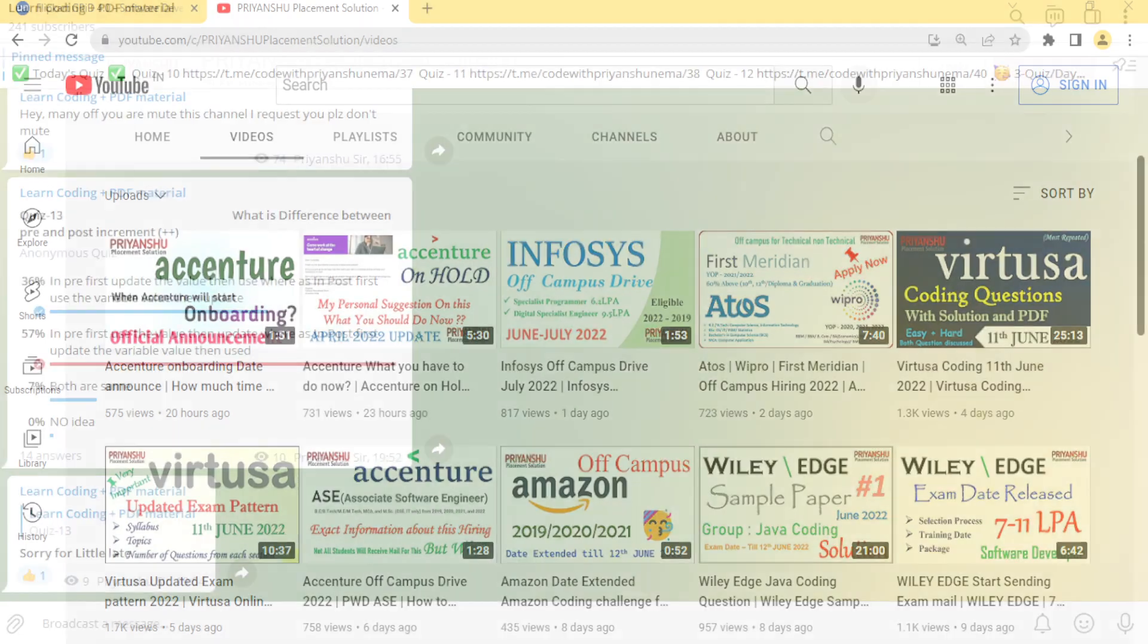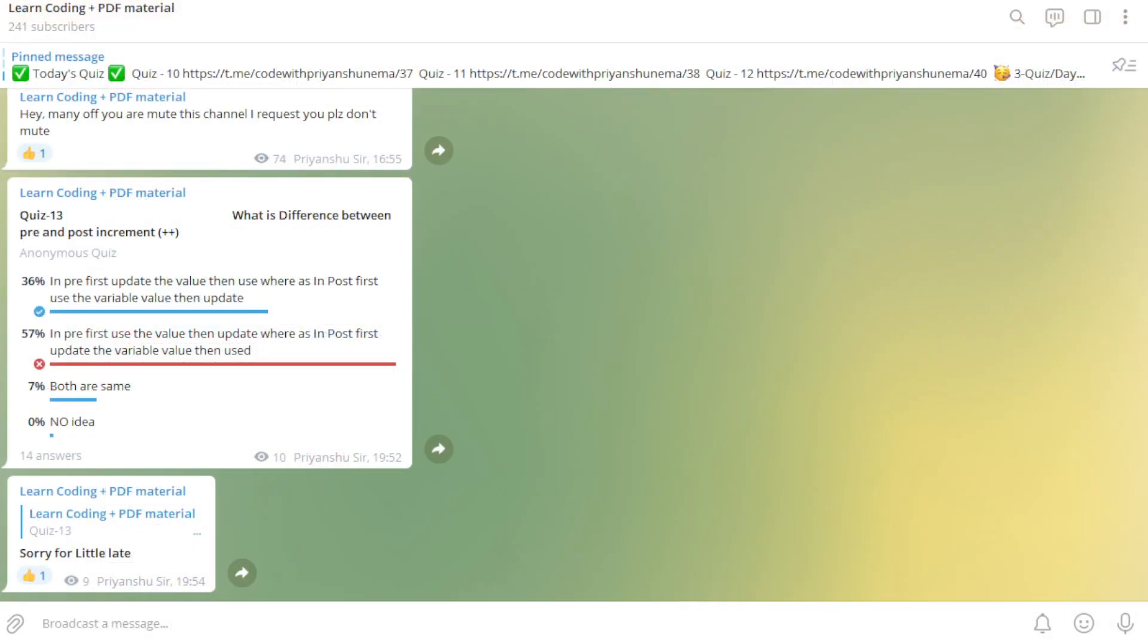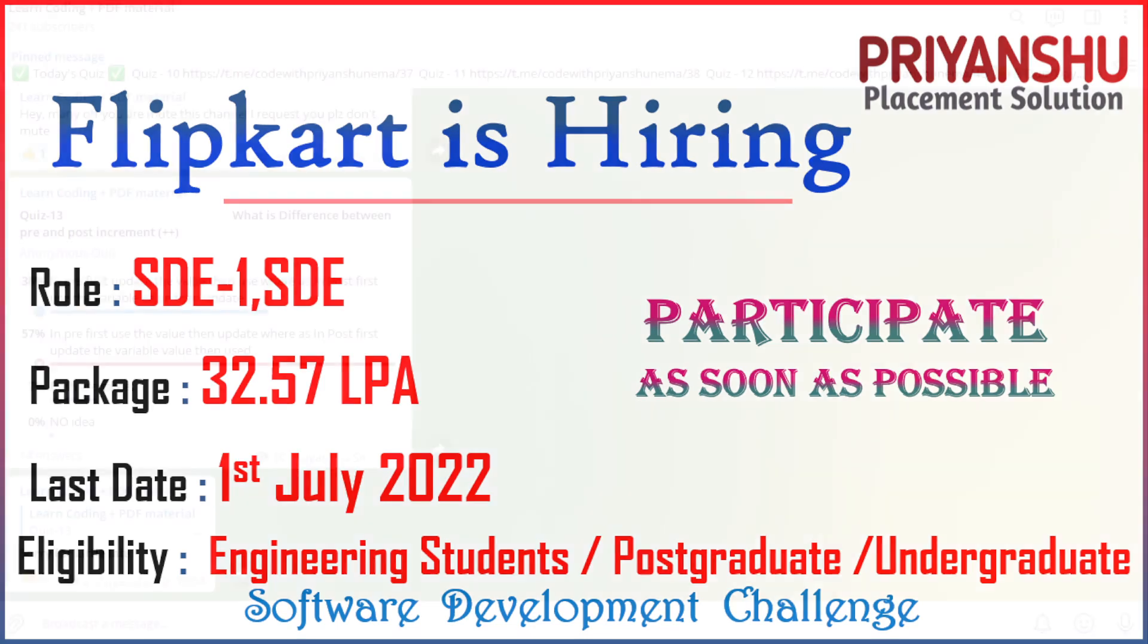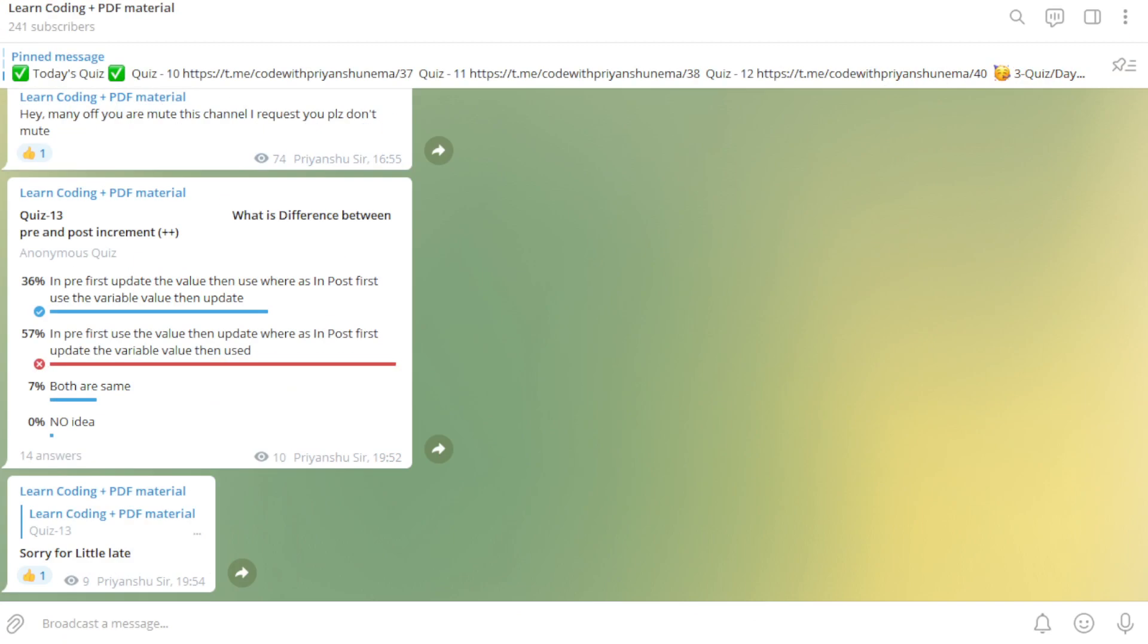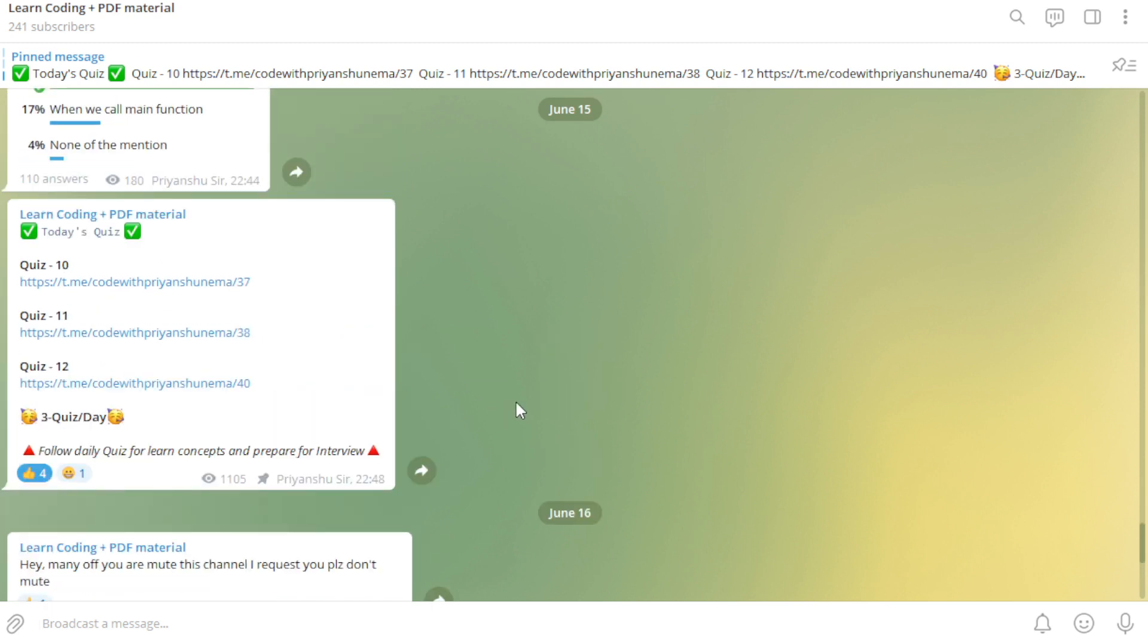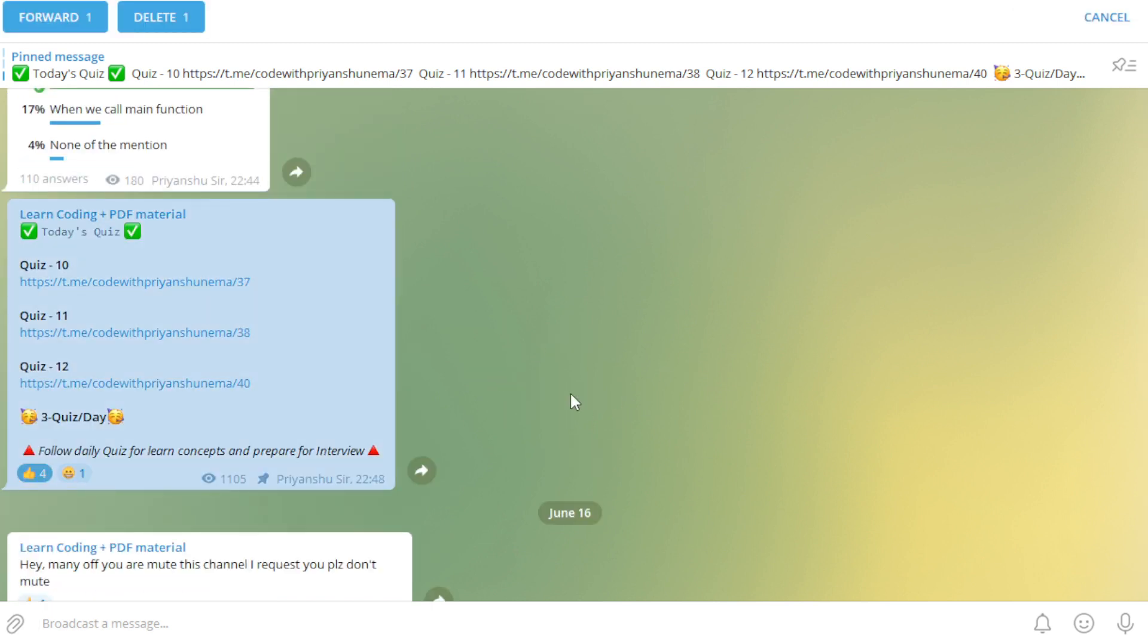Hello friends, welcome back to our YouTube channel Priyanshu Placement Solution. In today's video we are discussing Flipkart hiring. This video is very important, so I request you to watch this video till the end. I have just started some quiz on a daily basis. Daily three quizzes are updated, so if you want to participate in this type of activity, a lot of students are participating in this.